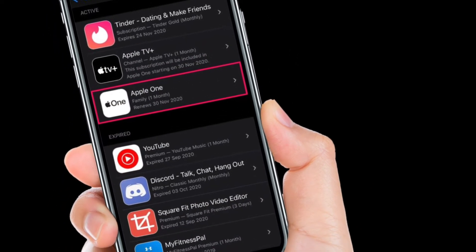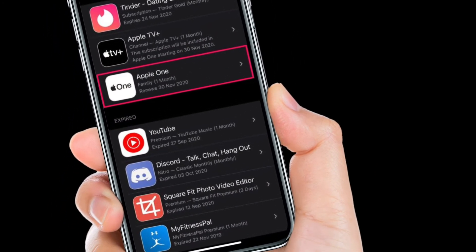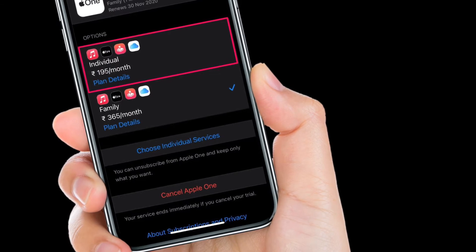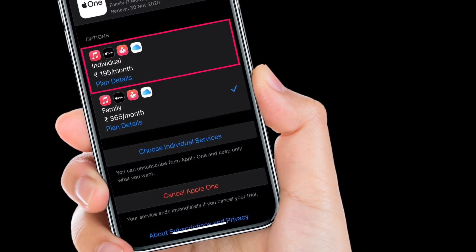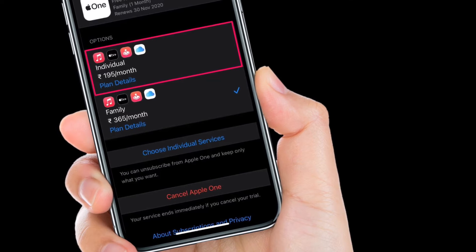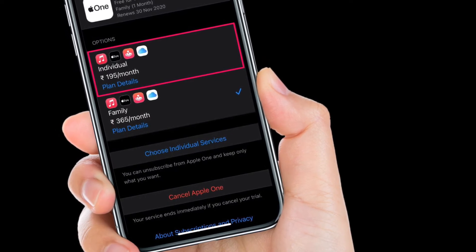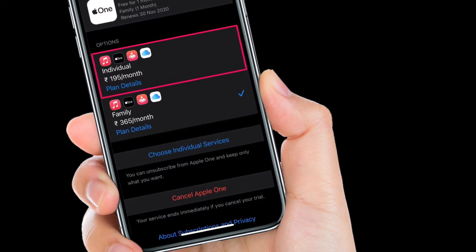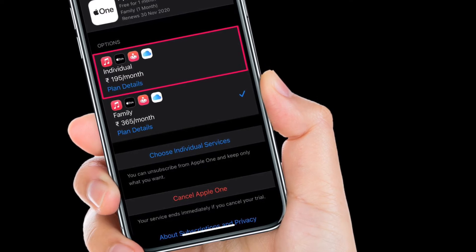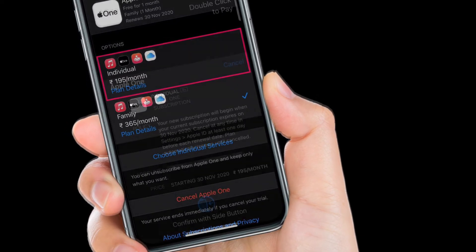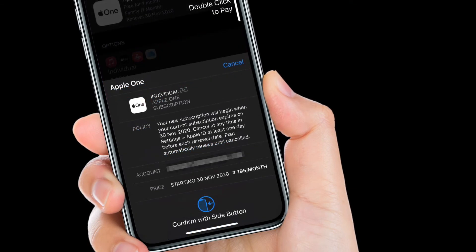Now you will be able to see Apple One among the list of your subscriptions. Tap on it to continue. In this menu you'll have the option to switch to a different plan, in addition to the cancellation option. You can tap on Plan Details to see what services you get. Select the plan you want to upgrade or downgrade to.